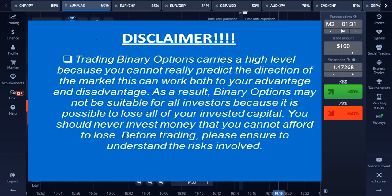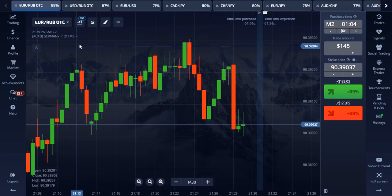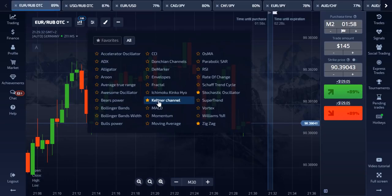Go to indicators and select these 3 indicators: Keltner channel, stochastic oscillator, and zigzag indicator.